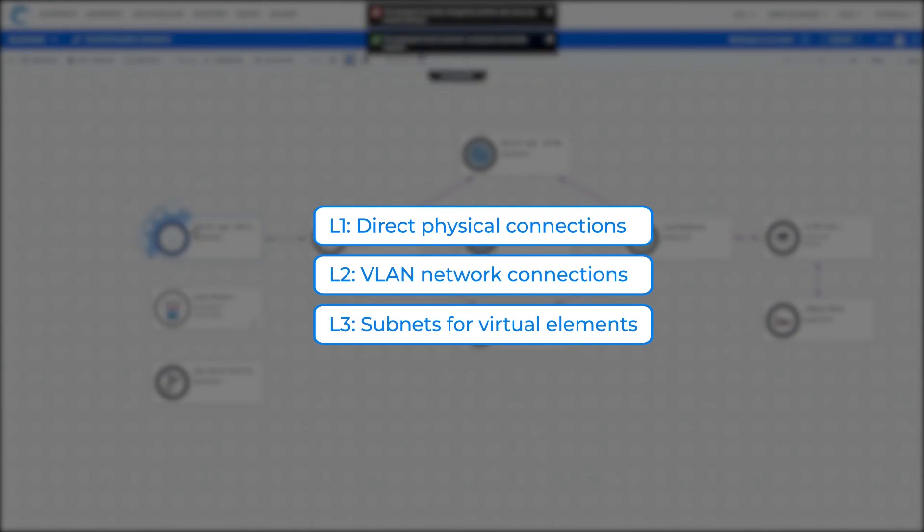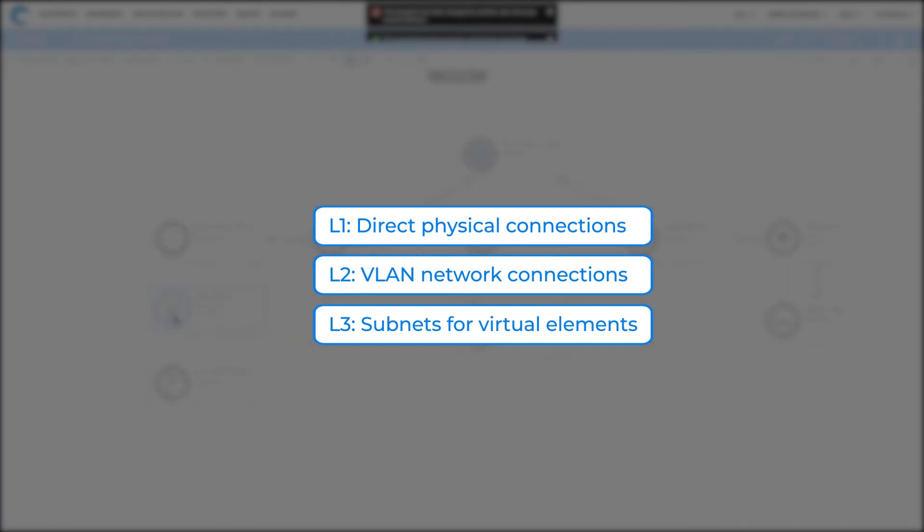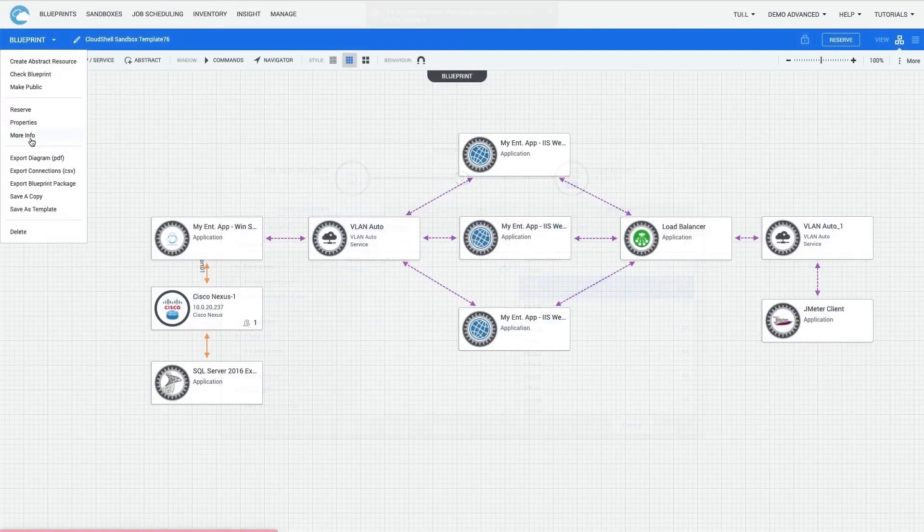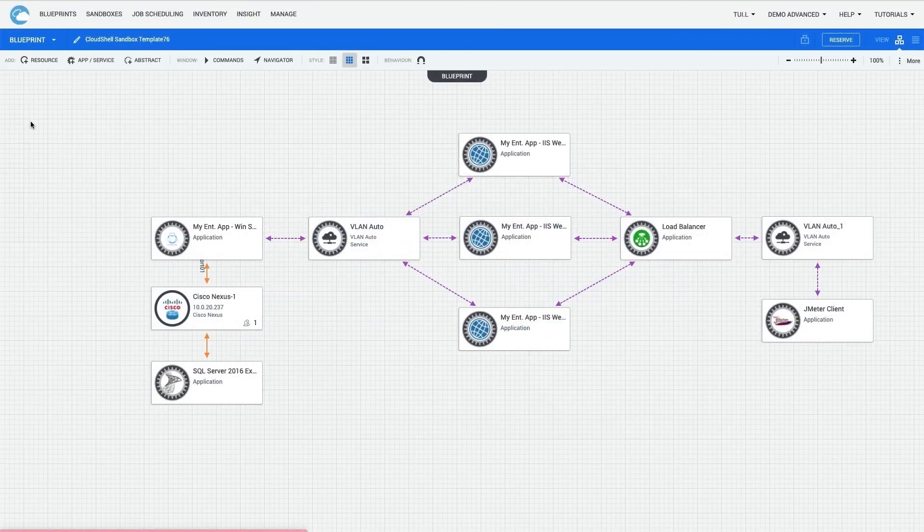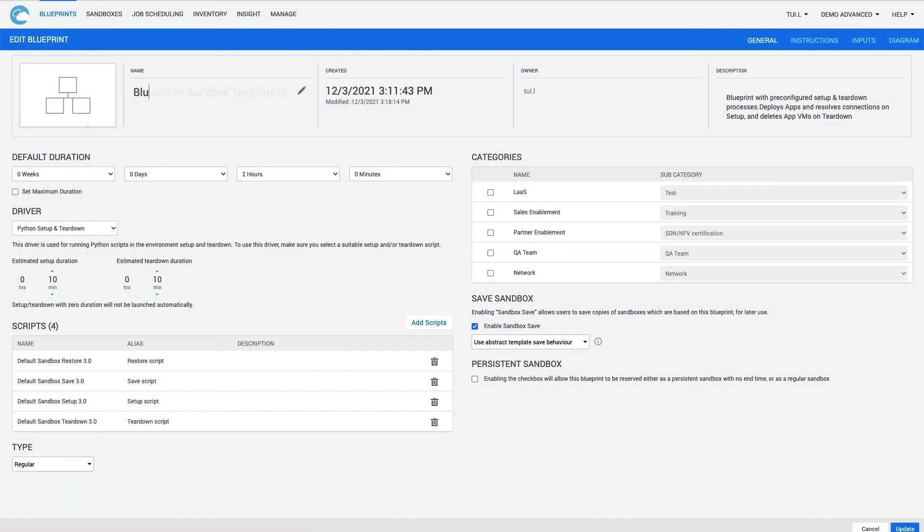With that, the Blueprint diagram components are complete, and I can move onto the Blueprint properties. Here, I can set some basic attributes such as the Blueprint name, image,